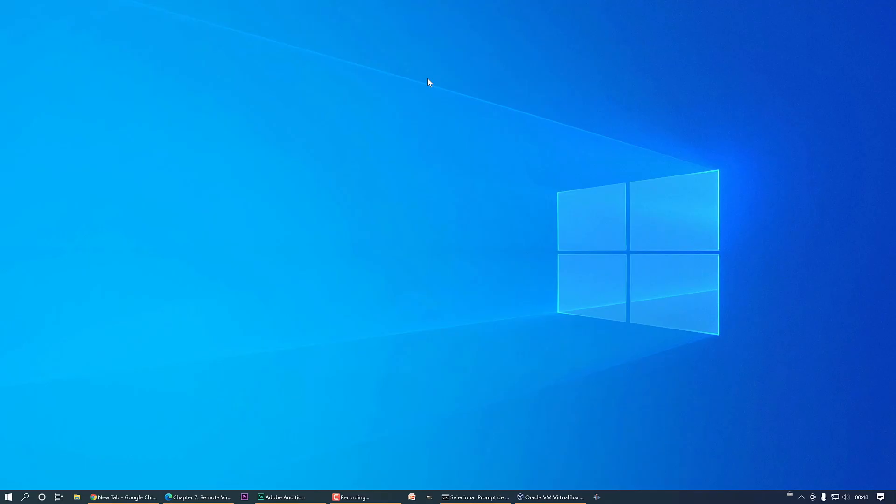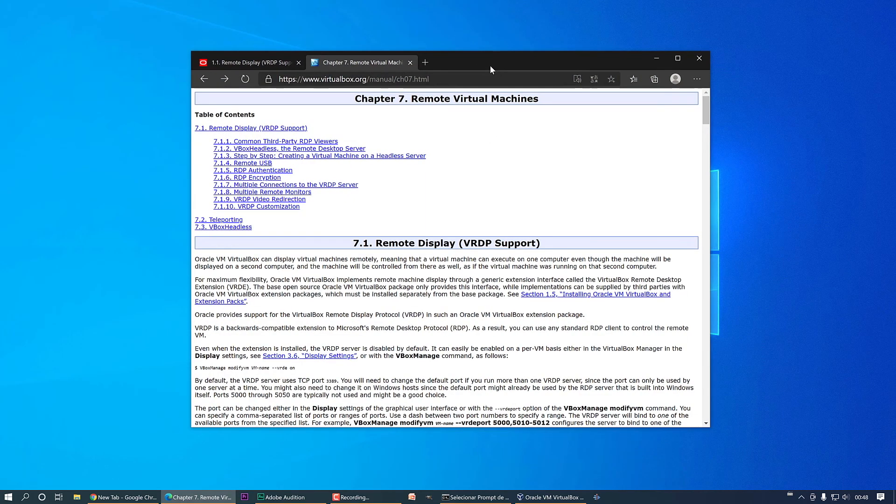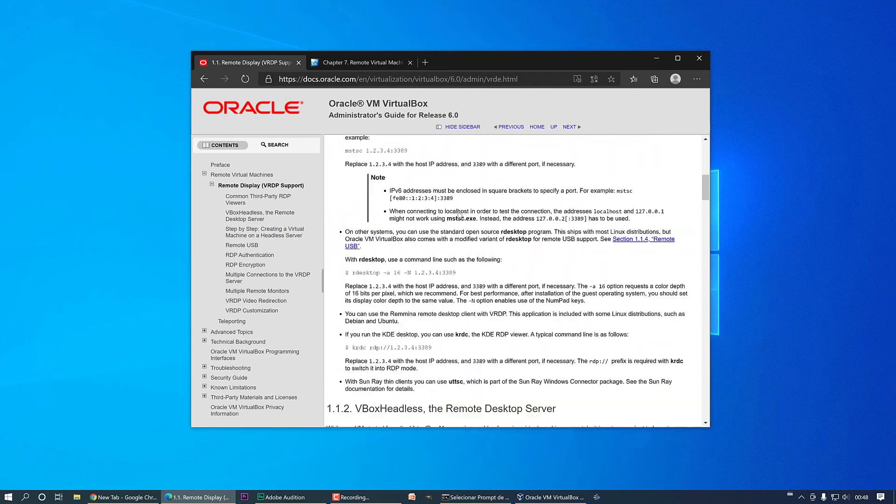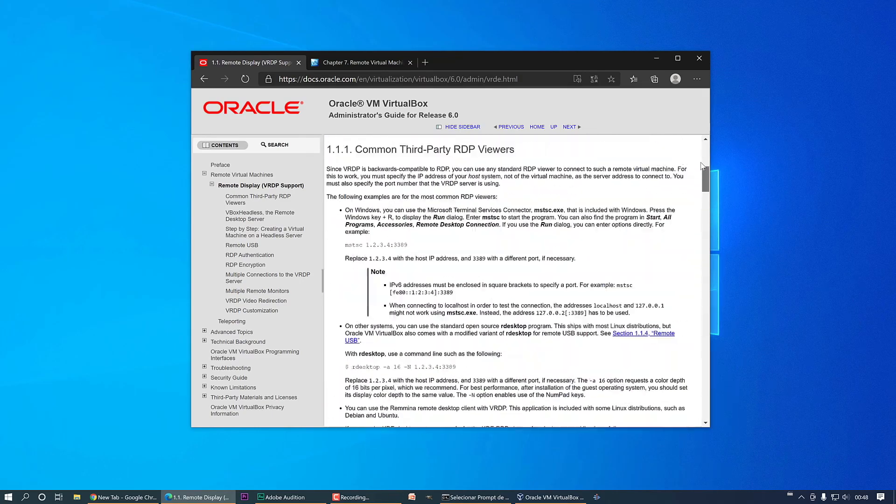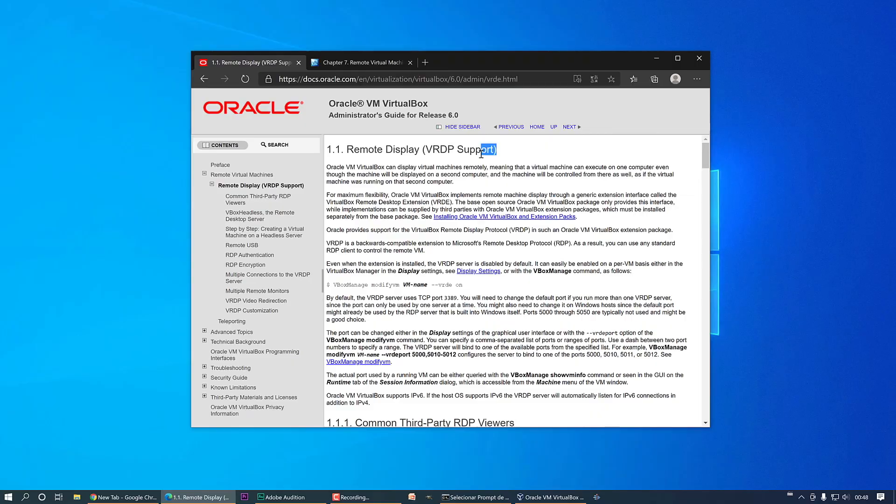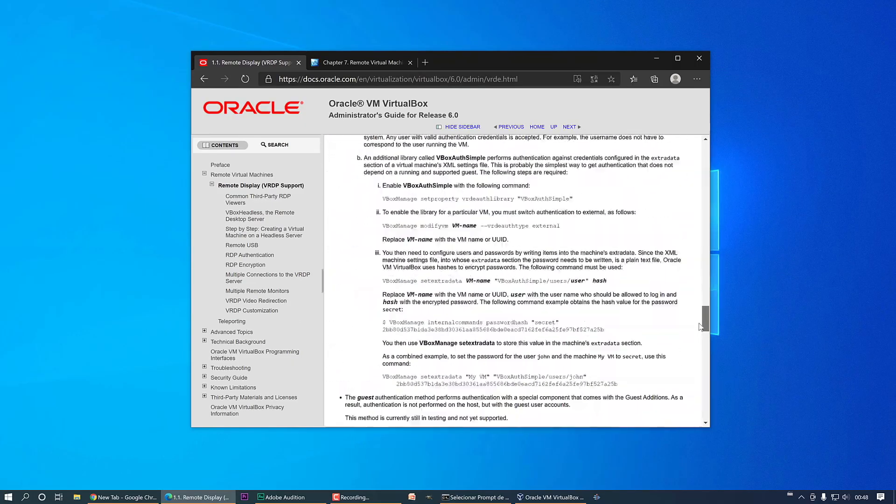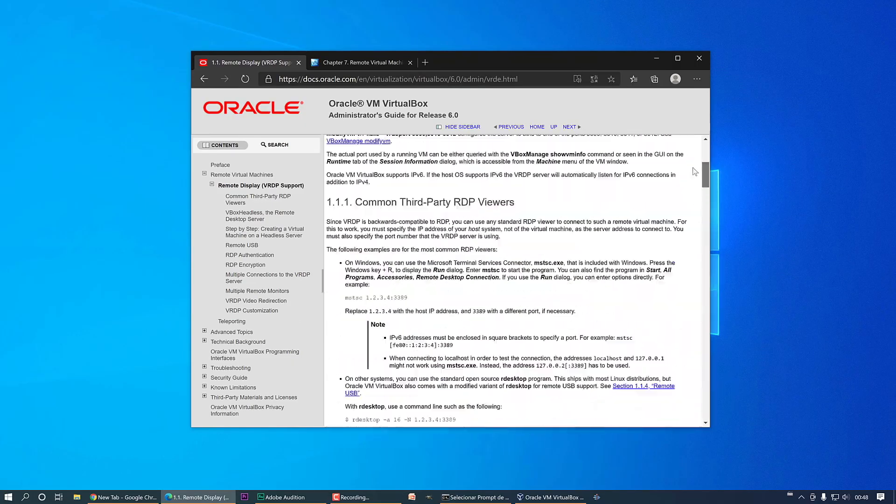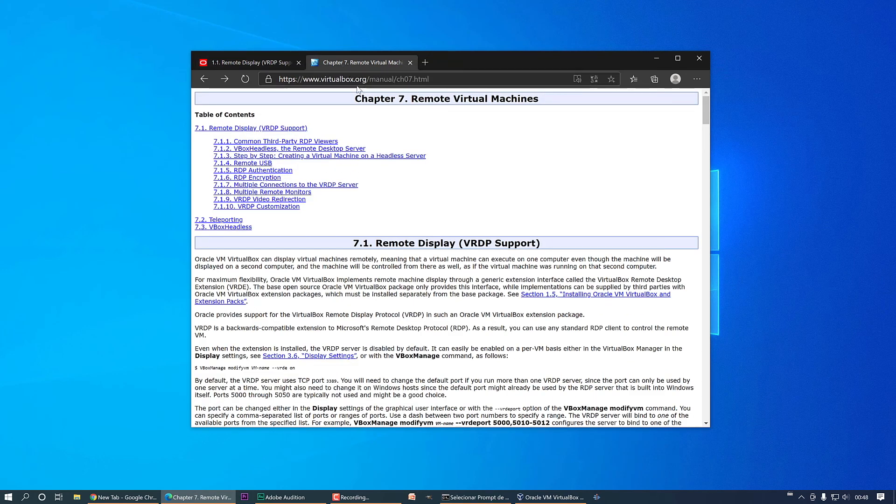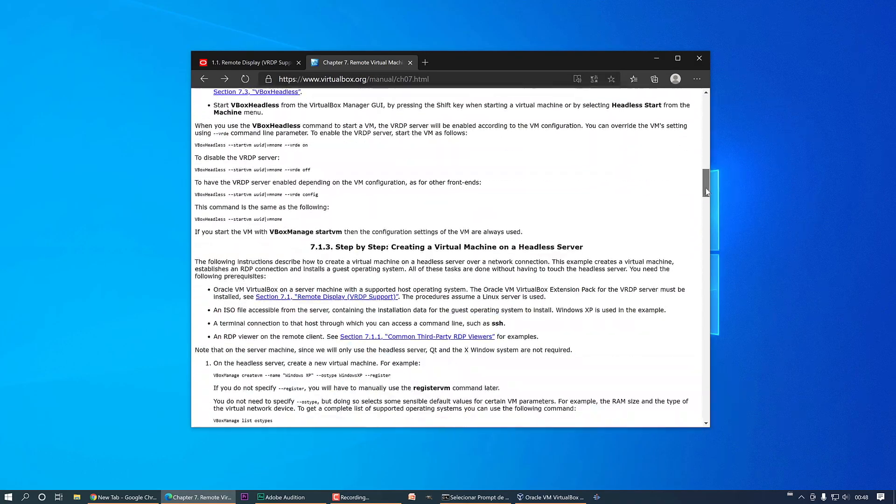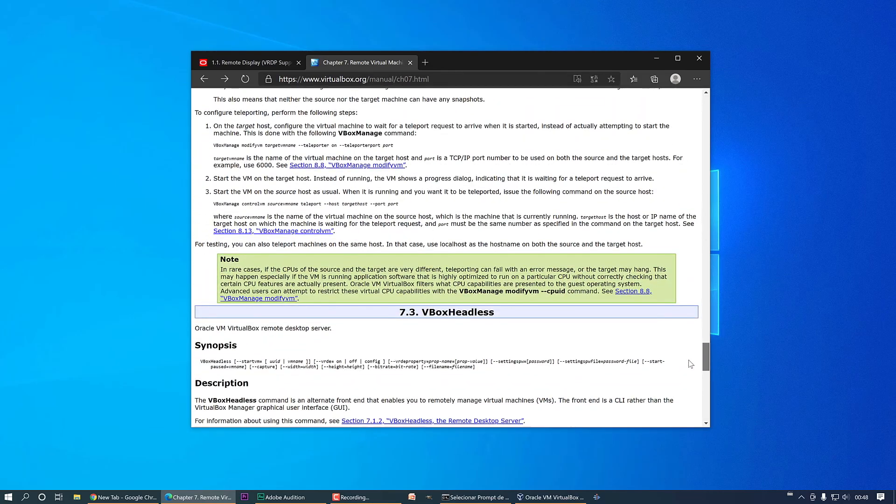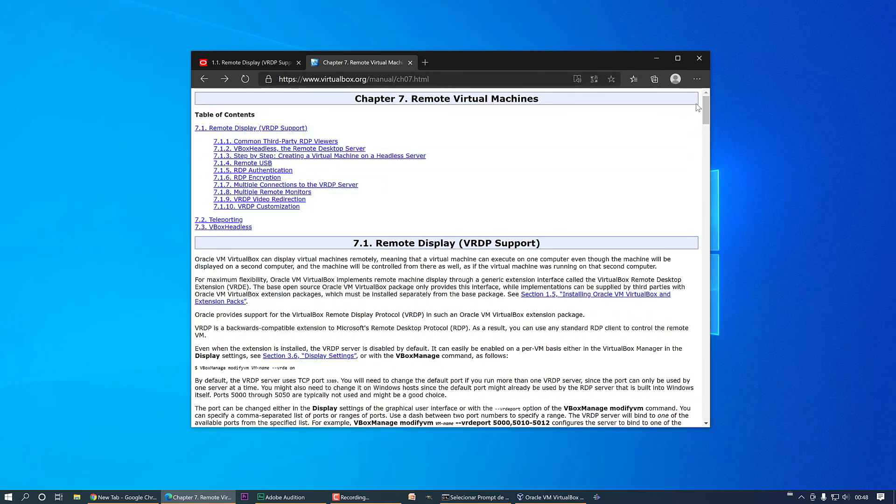So let's go to our main topic today. I have here on my web browser the docs.oracle.com and here we have complete documentation about this theme, remote display VRDP support. We have a complete description and documentation about this, and virtualbox.org also has large documentation about this subject.